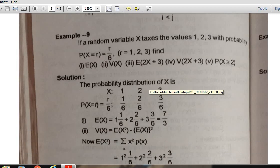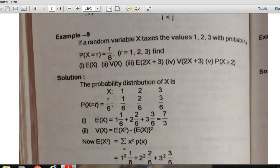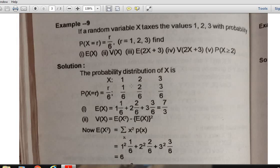Let us take an example. A random variable X takes values 1, 2, and 3 with probability P(X = r) = r/6 for r = 1, 2, 3. Find E(X), V(X), E(2X+3), V(2X+3), and P(X ≥ 2). First, the probabilities: P(X=1)=1/6, P(X=2)=2/6, P(X=3)=3/6. Then E(X) = Σ x·P(x) = 1·(1/6) + 2·(2/6) + 3·(3/6) = 7/3.